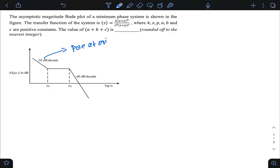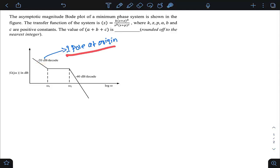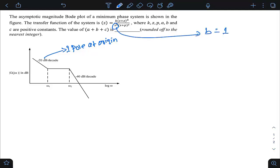The initial slope is minus 20 dB per decade, indicating one pole at the origin — since it is negative (not positive) it is a pole, not a zero. One pole contributes minus 20 dB/decade, so there is exactly one pole at the origin. Comparing with the transfer function term s^b, we conclude b = 1.